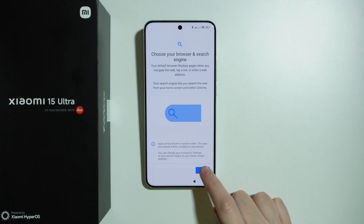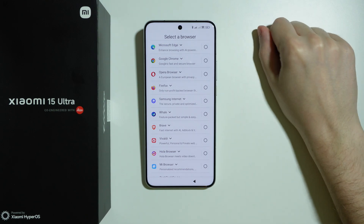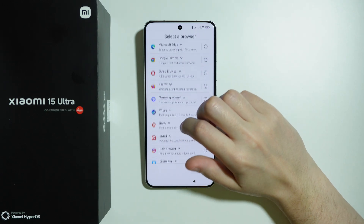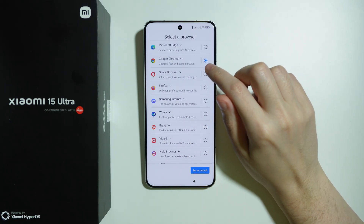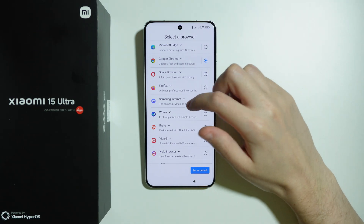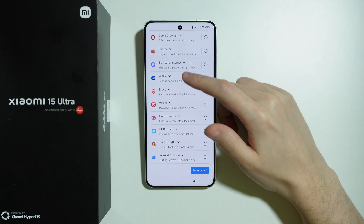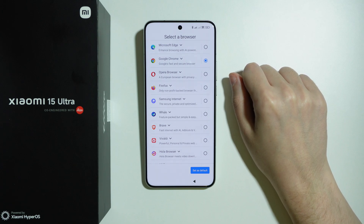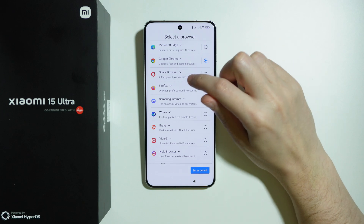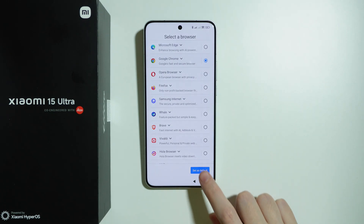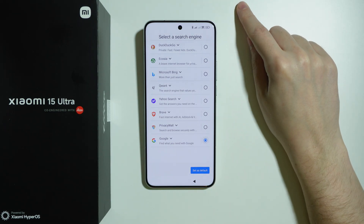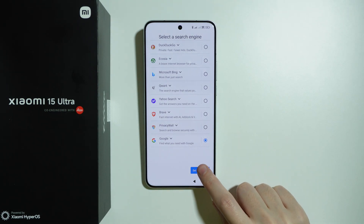Then we have browser and search engine. Press next to choose your default browser. If you don't know which one to choose, Google Chrome is the most popular option, or you could also consider Opera browser. Press set as default. For the search engine, you most likely want to select Google, then press set as default.